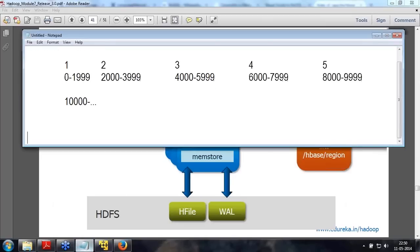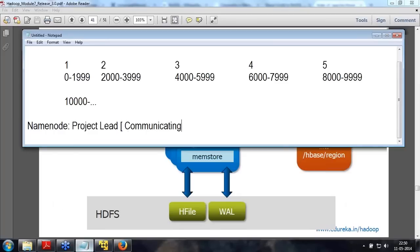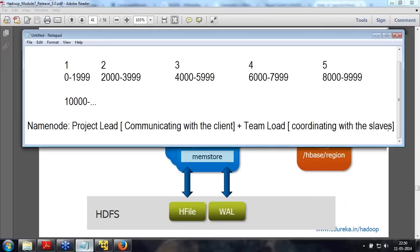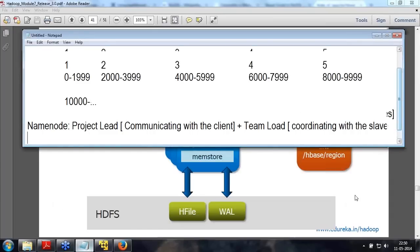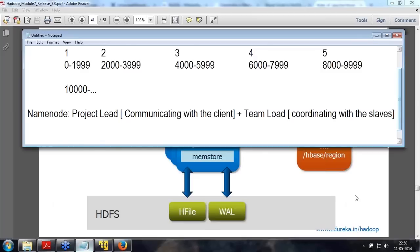So let's come back to the concept of what was the name node doing in our HDFS. It was acting as both a project lead — communicating with the clients — and also working as a team lead, coordinating with the slaves, the data nodes. So the name node was doing both things. It became a central point of contact, and over a period of time this became complicated.